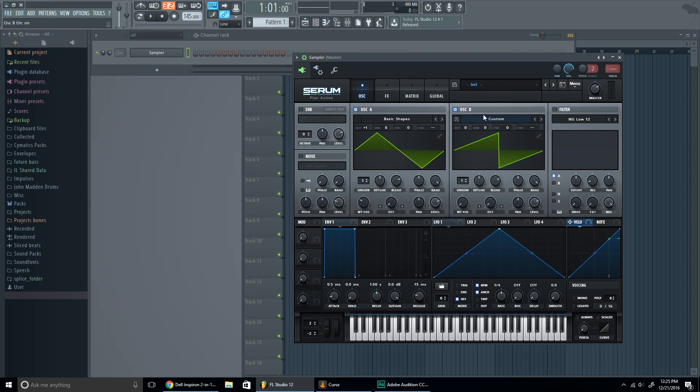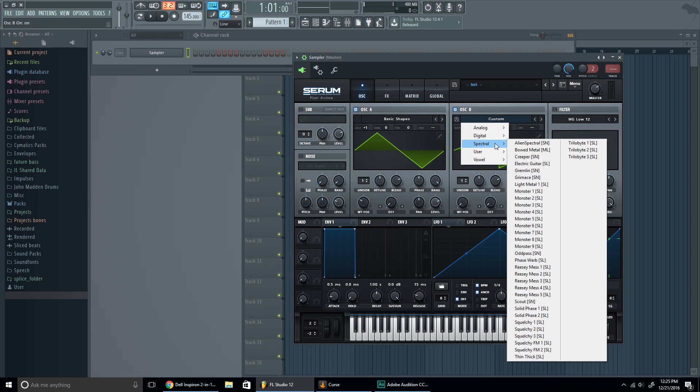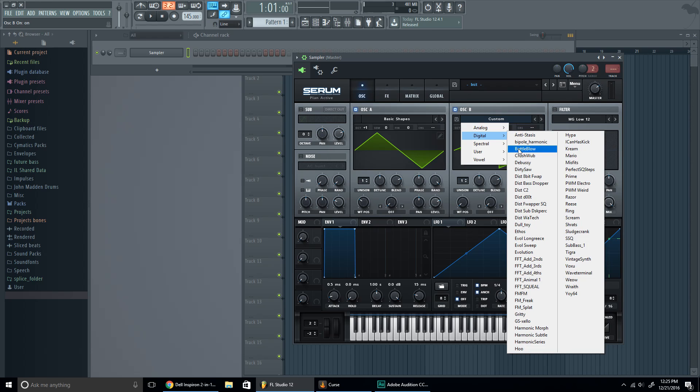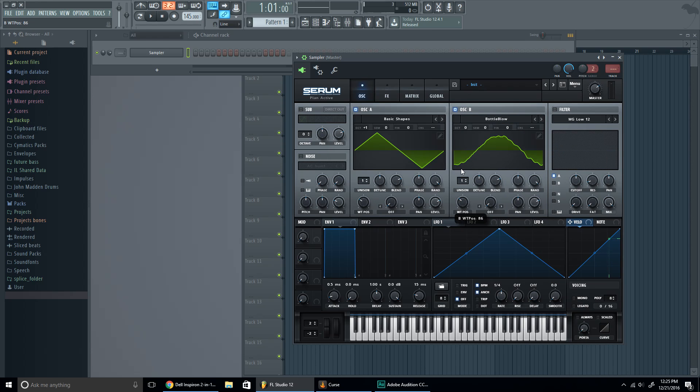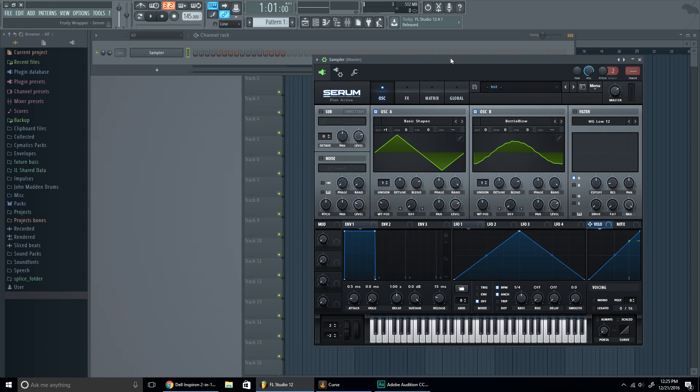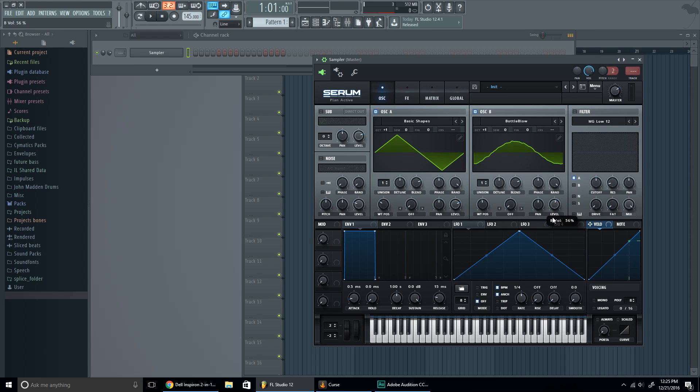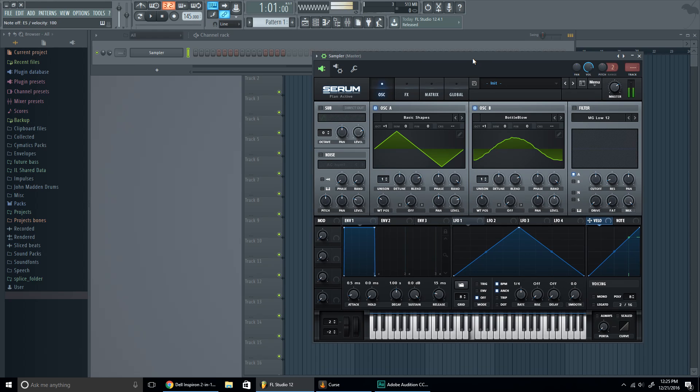to another oscillator and we're gonna go to a blow bottle. Where's blow bottle? Oh, here it is. All right, we're gonna put the wavetable to around 120 right there. Now put it up one octave, now put the level to 50%, 50% right there.